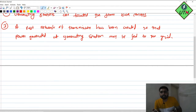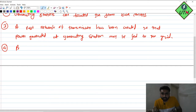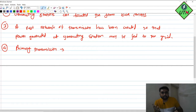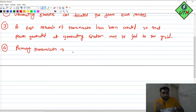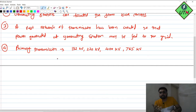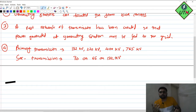In the transmission network, we have seen its structure in two parts. First is primary transmission, which operates at high voltages. High voltage is preferred for transmission. In primary transmission, the voltages preferred are 132 kV, 220 kV, 400 kV, and rarely 765 kV. In secondary transmission, 33 kV, 66 kV, or 132 kV are preferred.